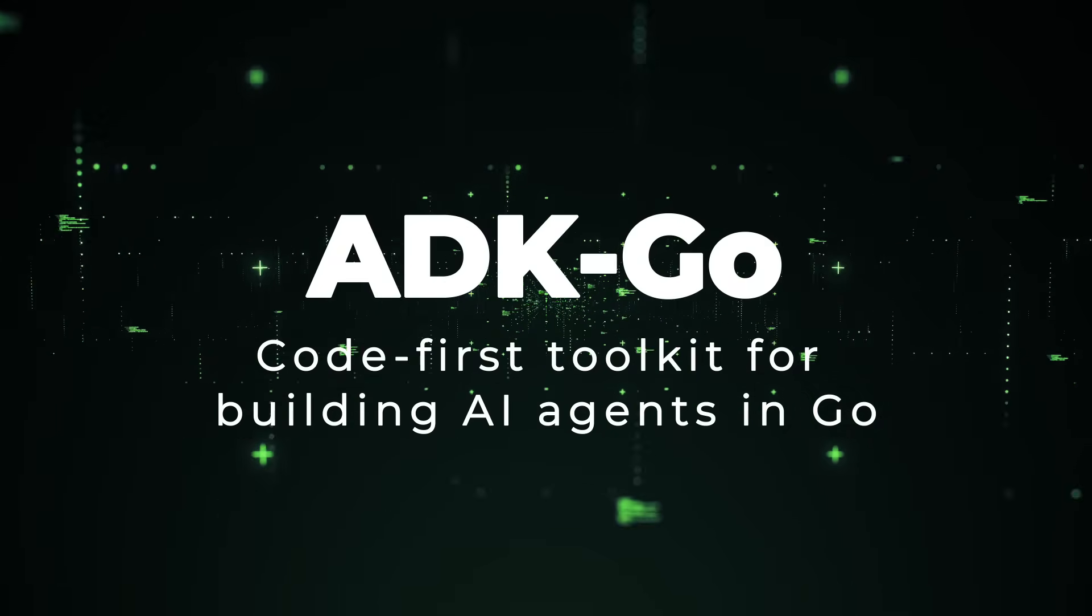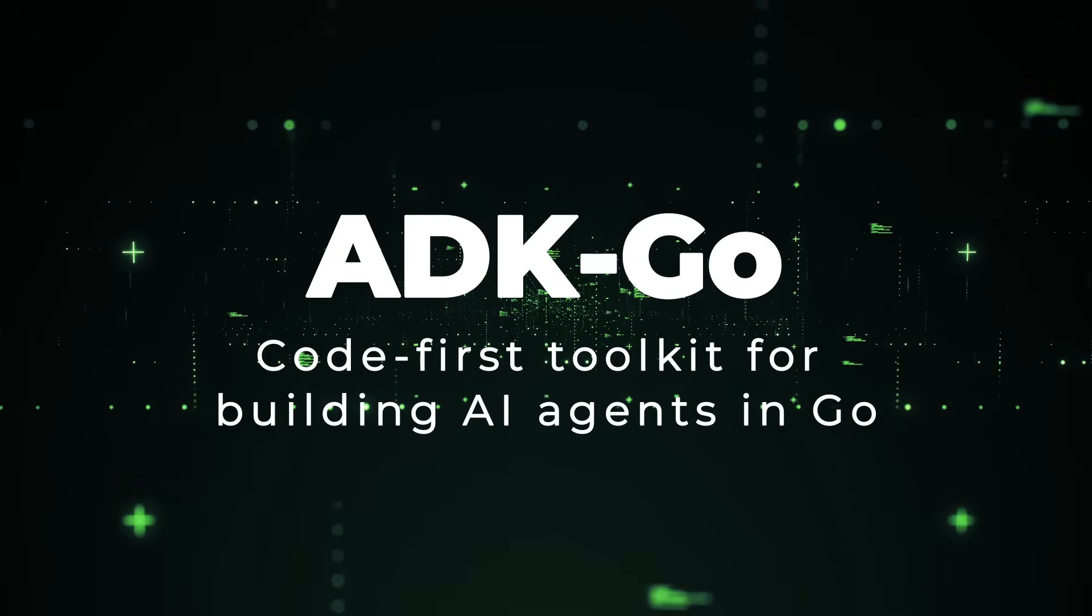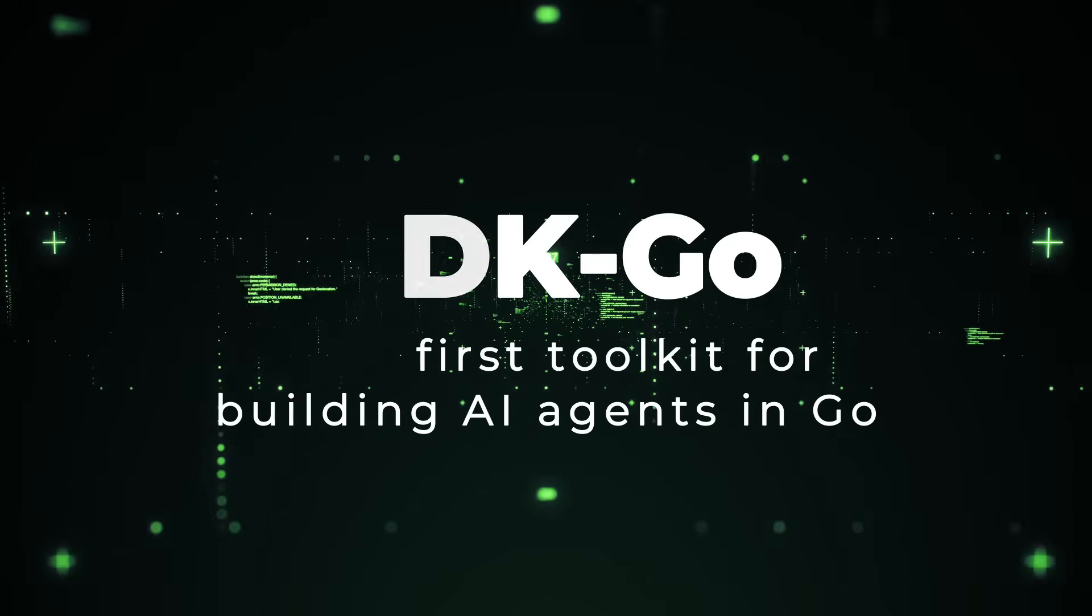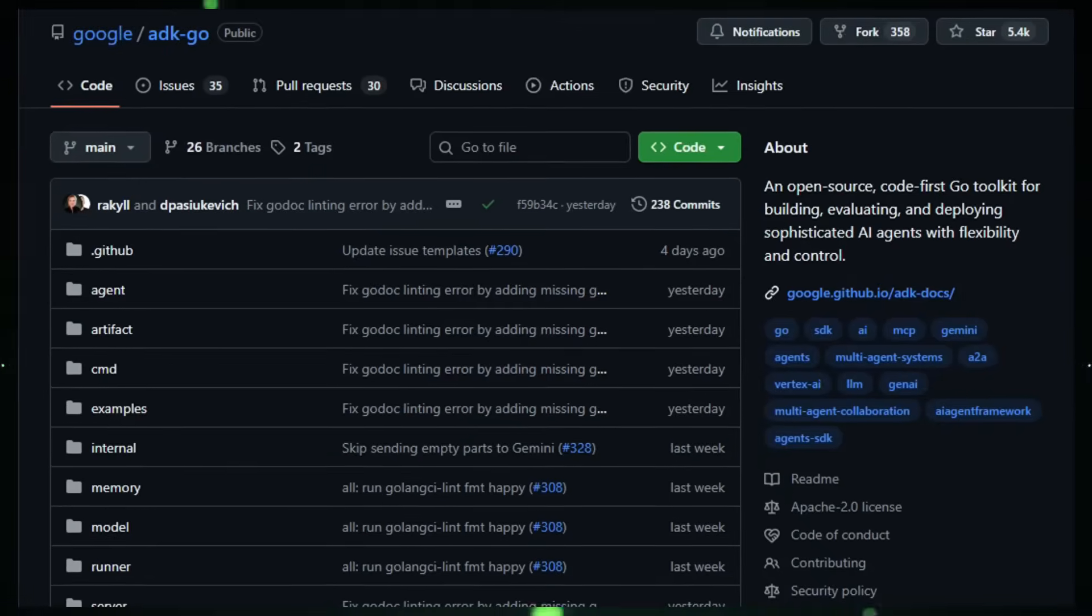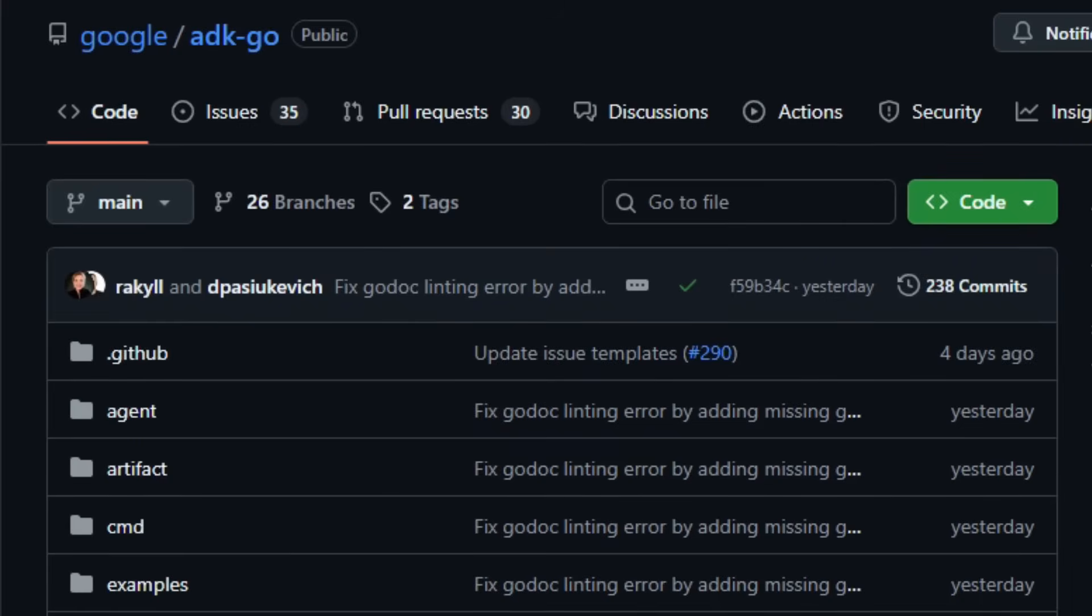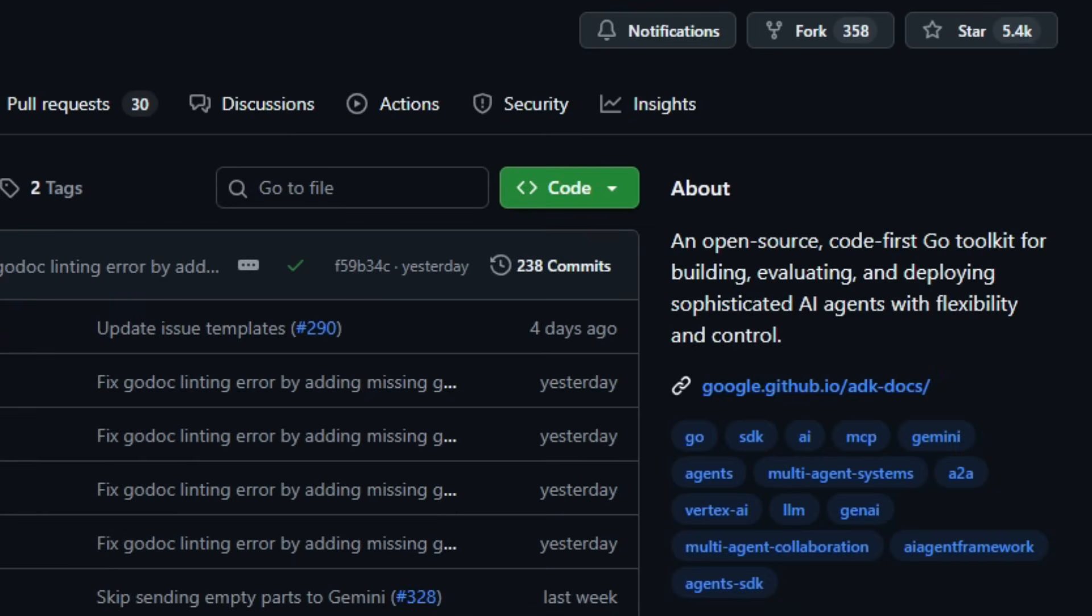Project number three, ADK Go. Code First Toolkit for Building AI Agents in Go. Imagine building an AI assistant the same way you write a cloud backend, clean, modular, and fully in your control. That's what agent development kit, ADK for Go delivers. A free open source toolkit from Google that lets you build, orchestrate, evaluate, and deploy sophisticated AI agents using Go.